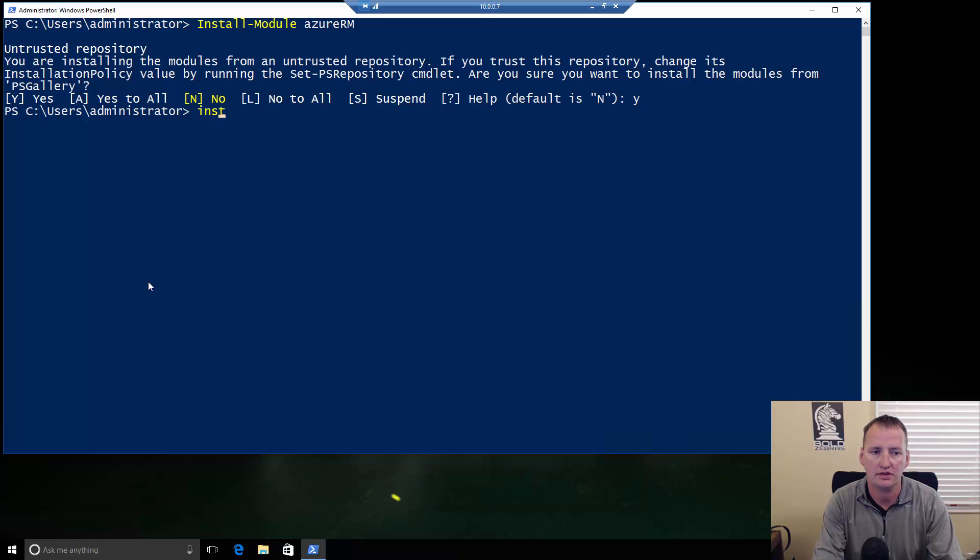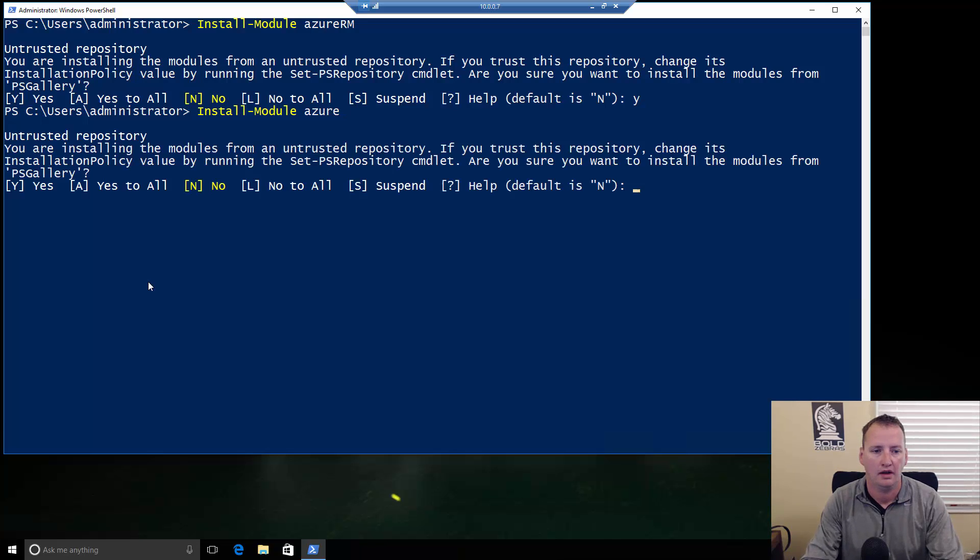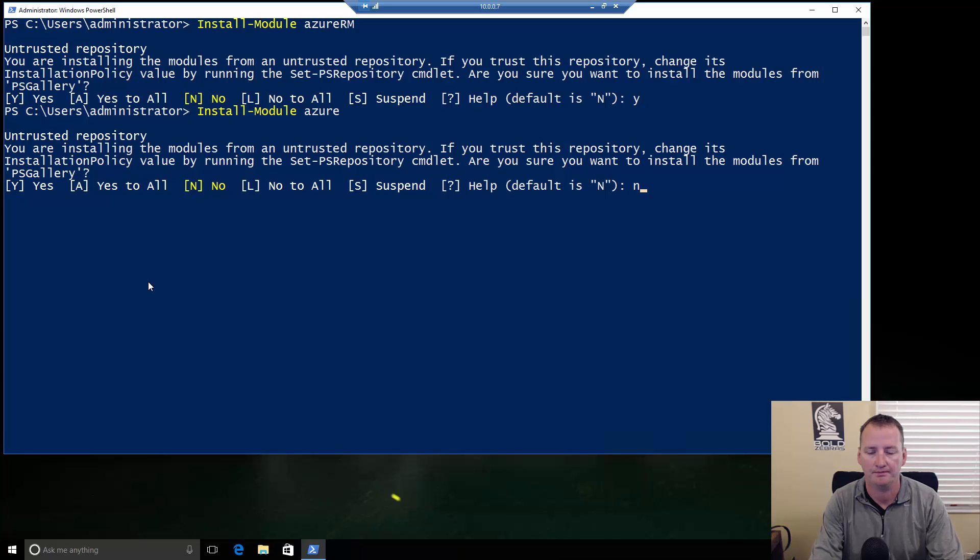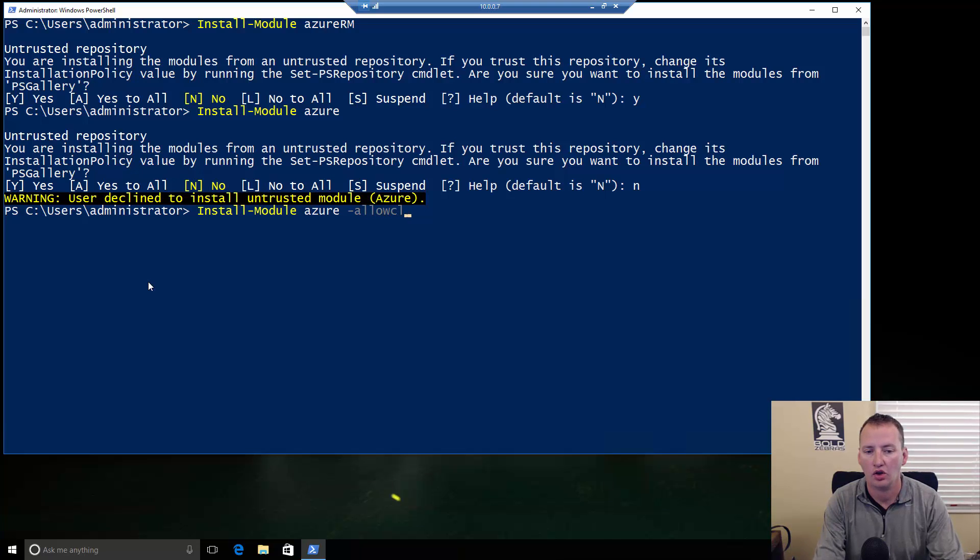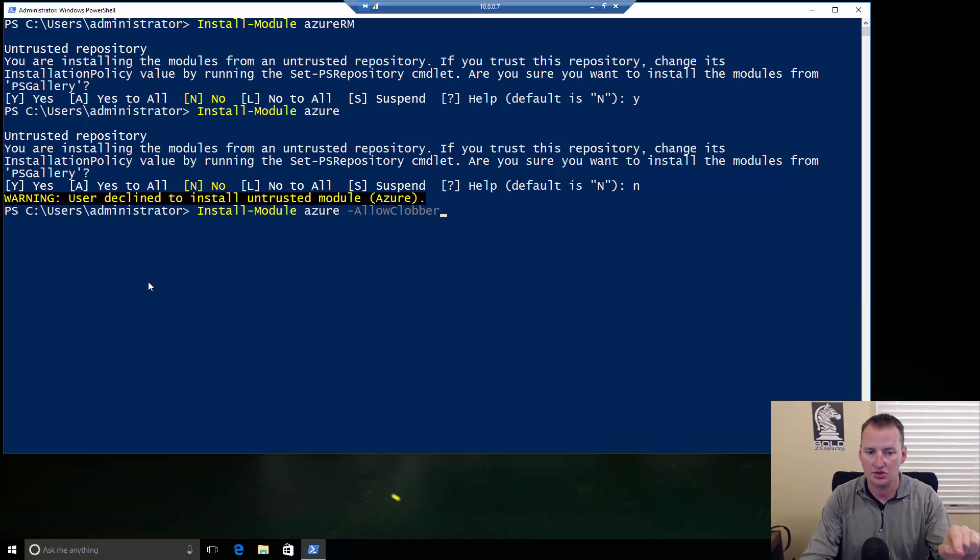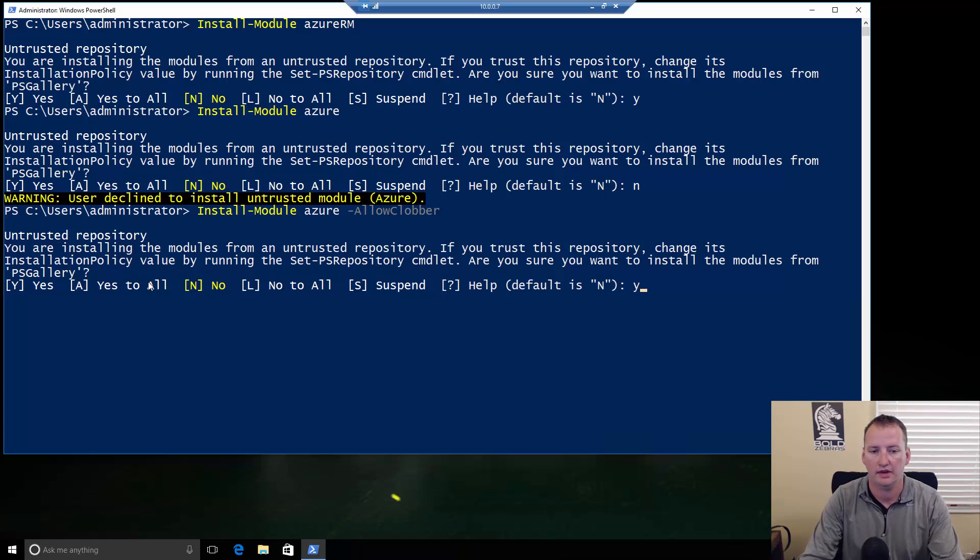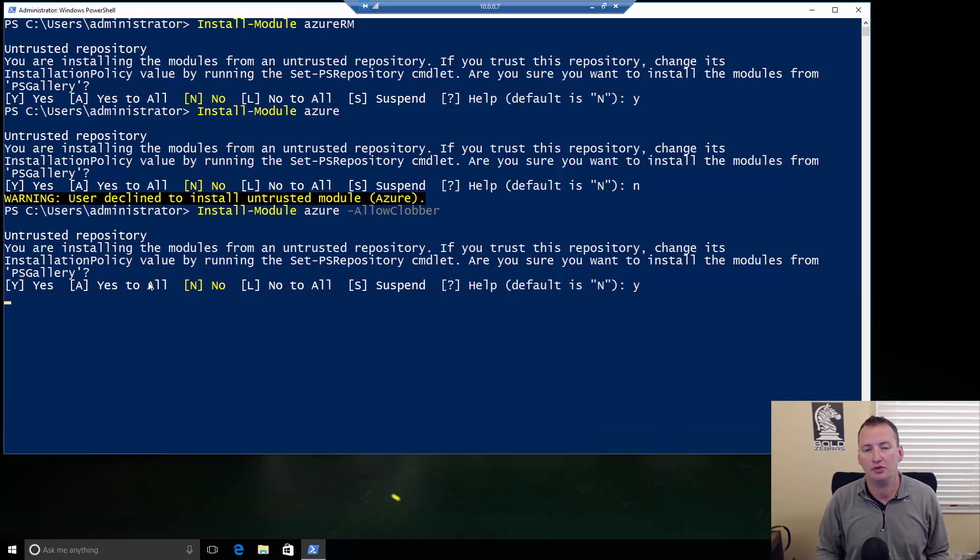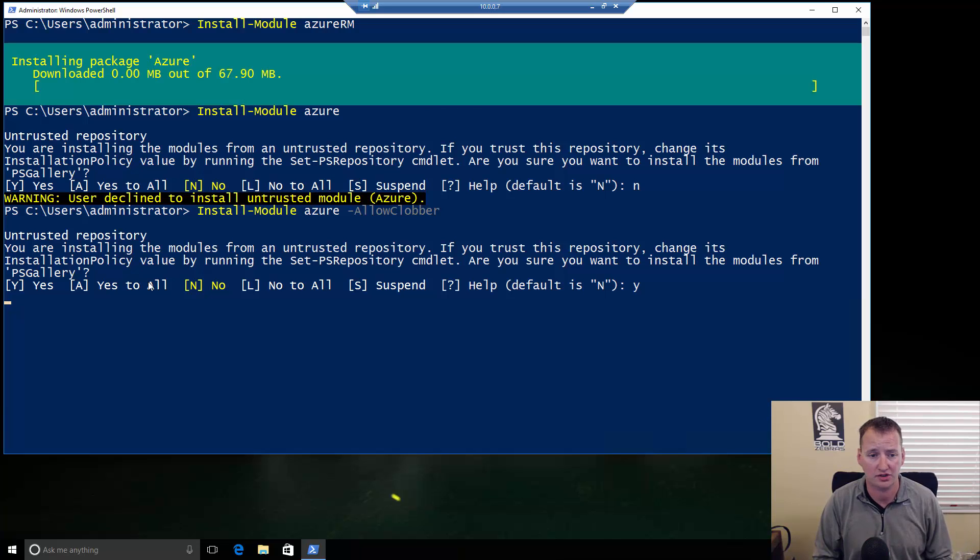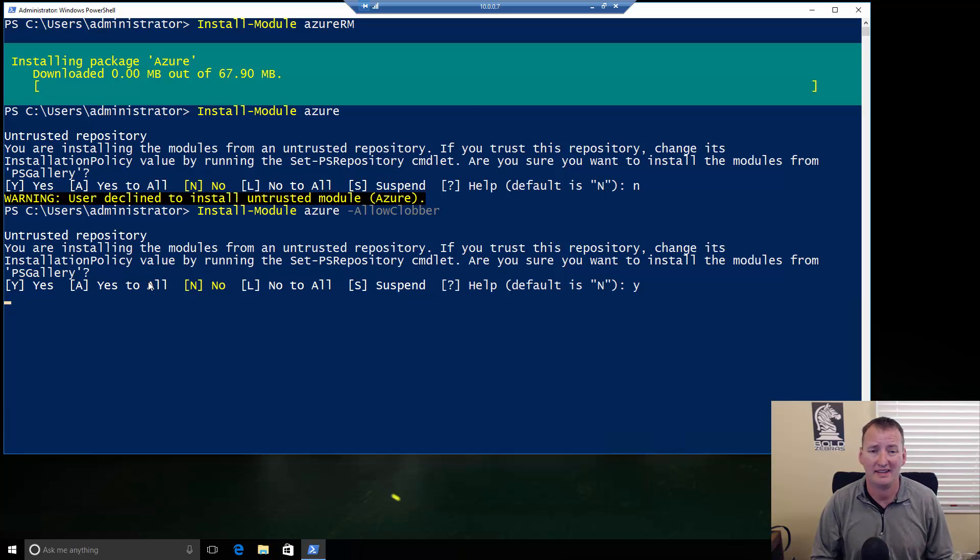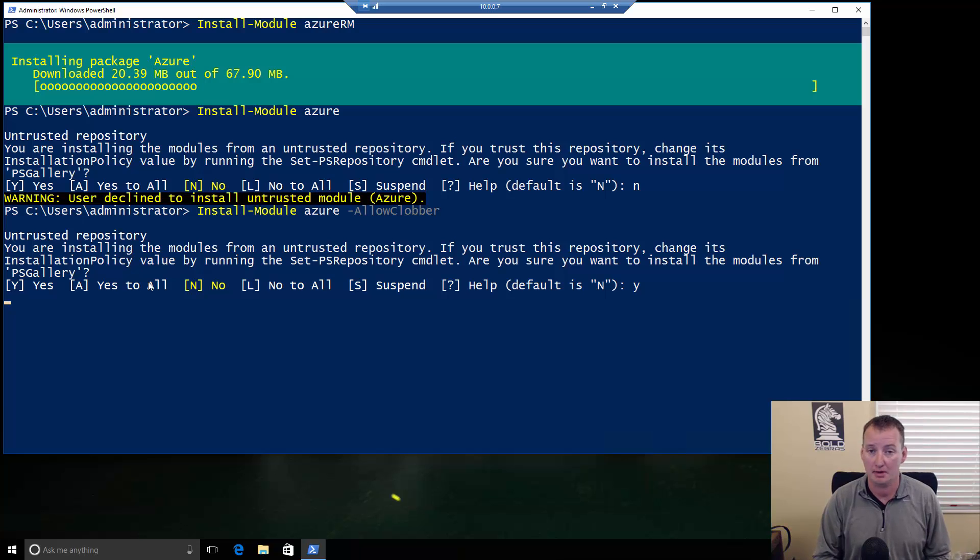The next thing I want you to do is type in Install Module, and this time just the word Azure, then press Enter. Actually, I don't want to do that. So, I'm going to hit No. What I want you to do is I actually want you to do allow clobber. So, Install Module, Azure, dash allow clobber, and hit Enter. The reason we did allow clobber is there's a command that the Azure RM and Azure have in common, and they argue about who can be in charge. So, you just allow clobber, it overwrites it. It hasn't caused me any issues.